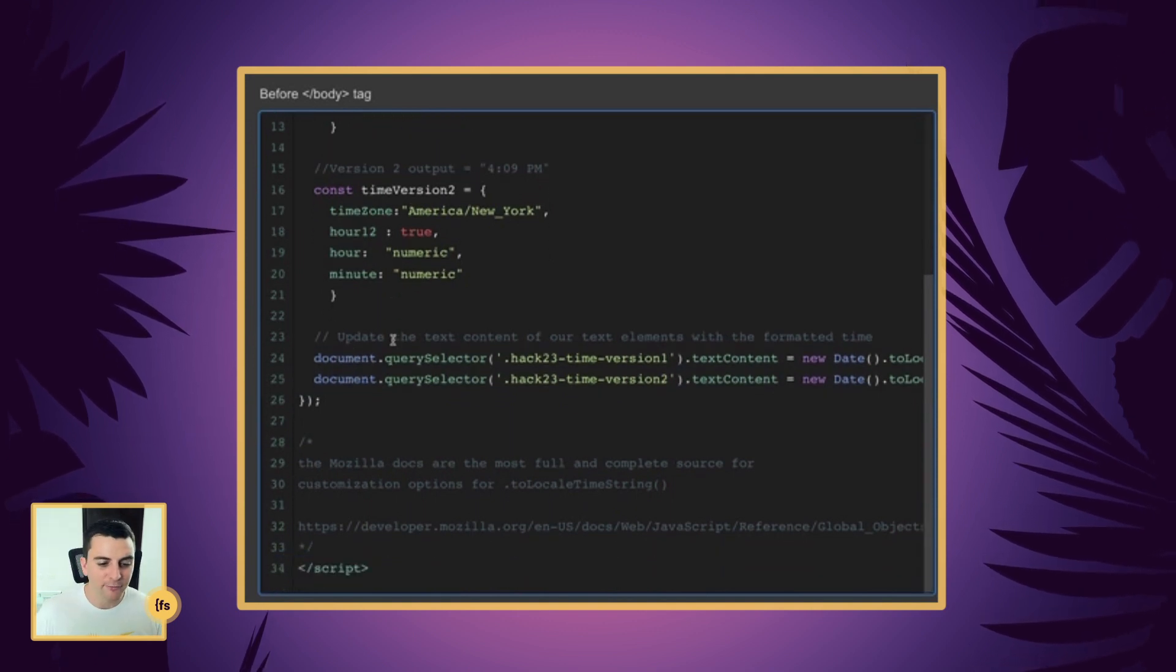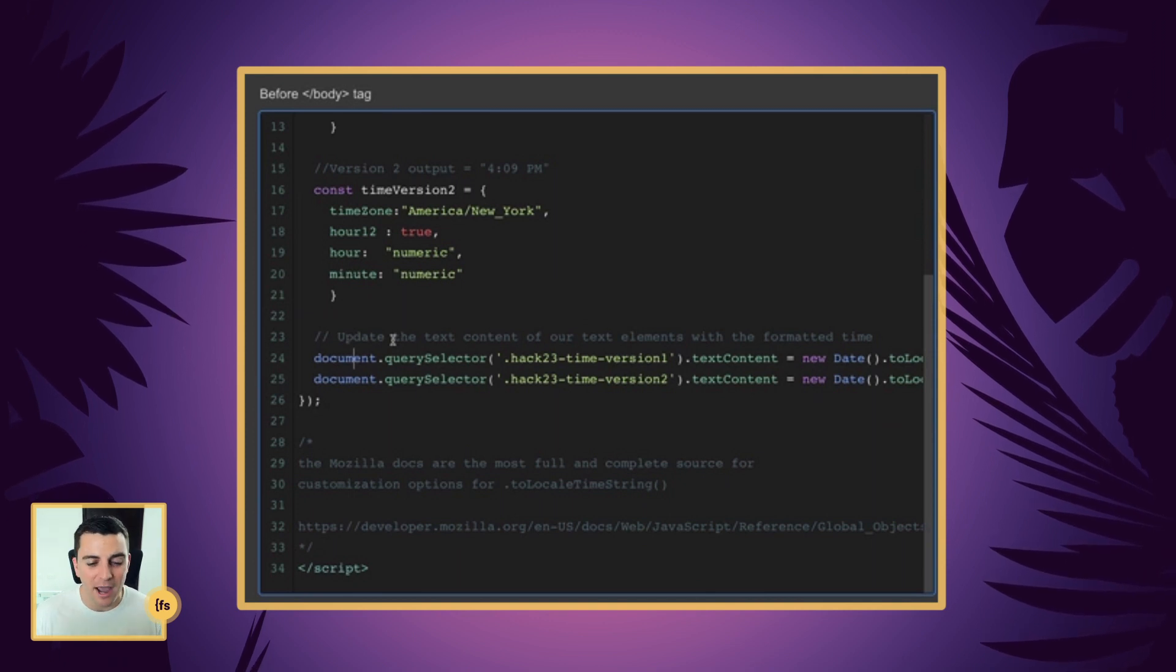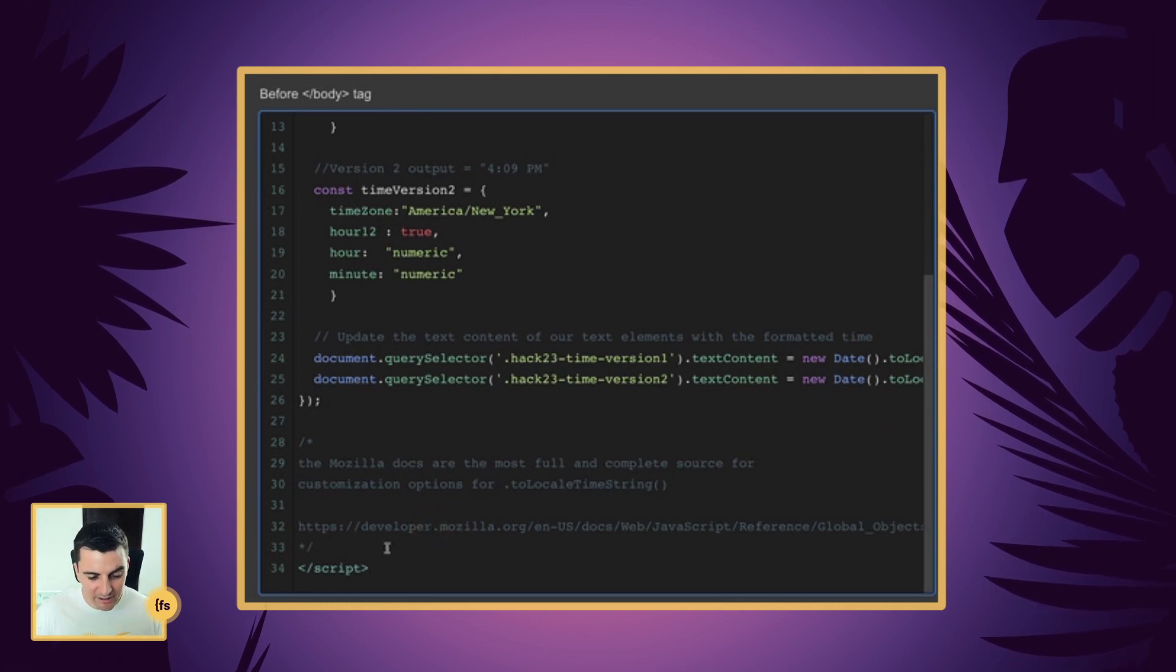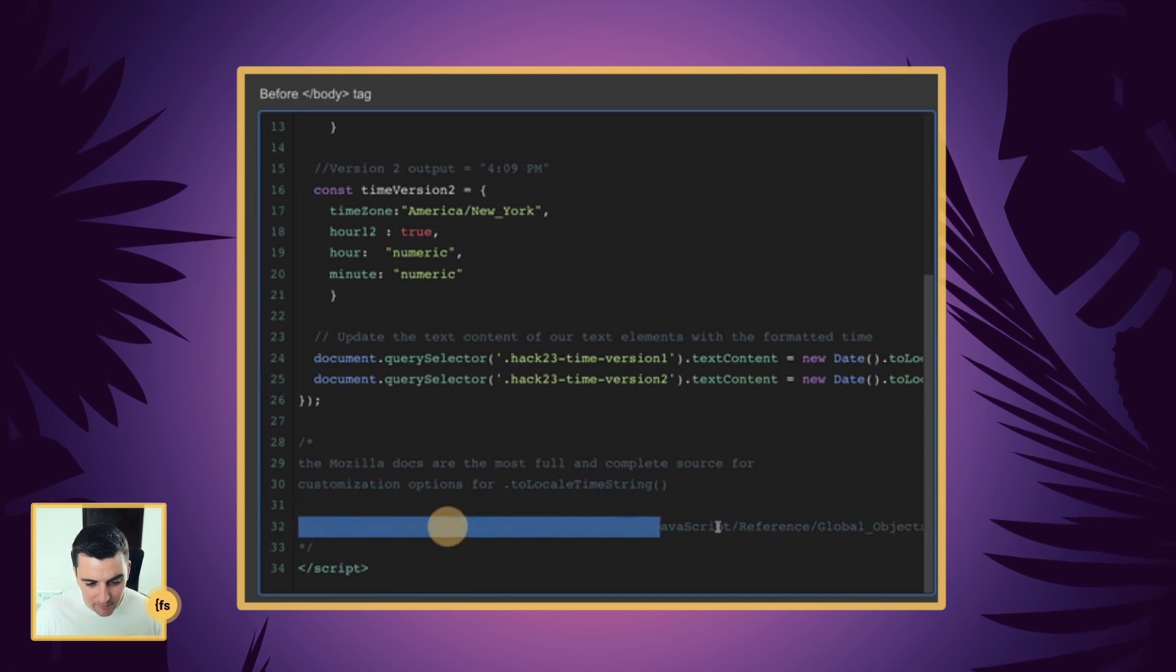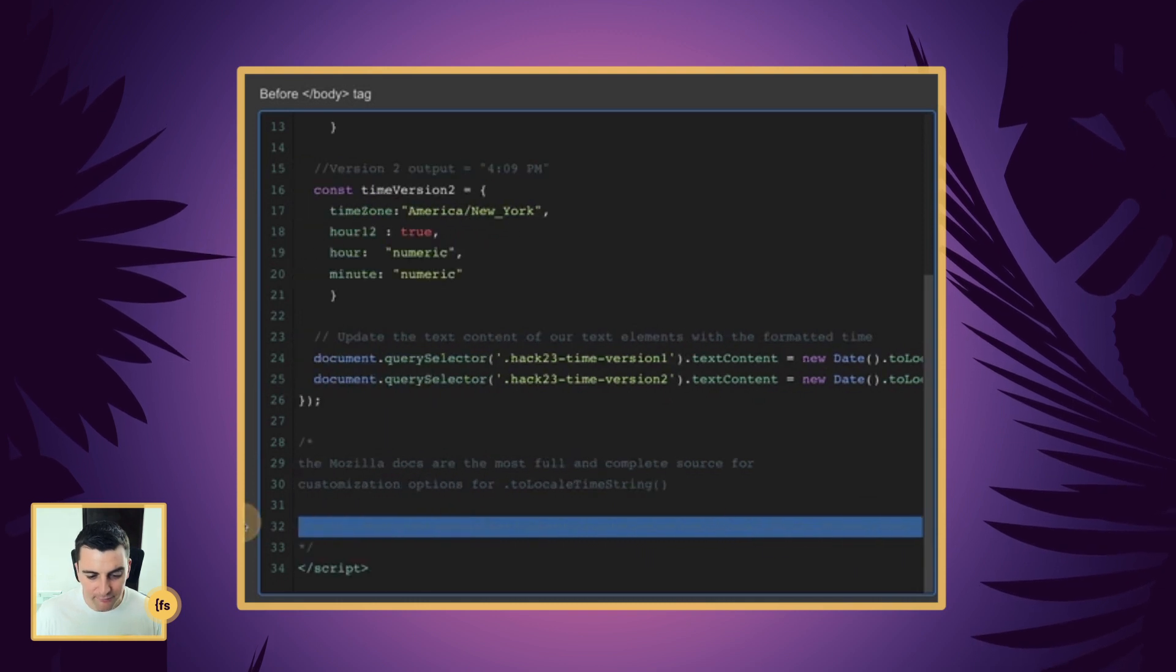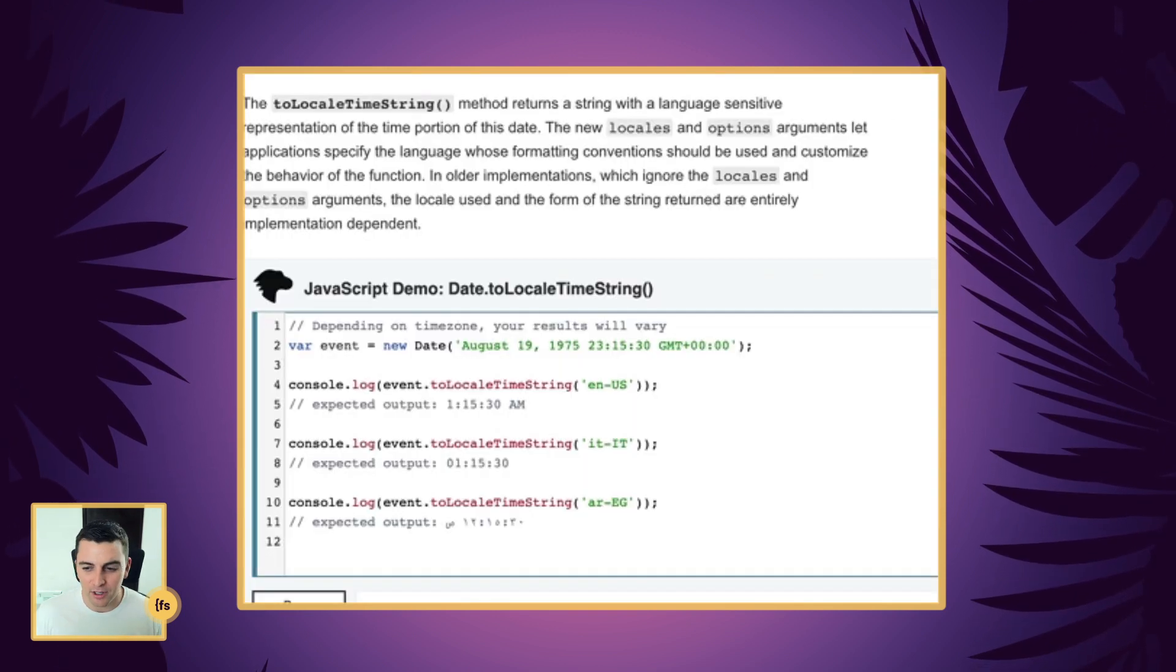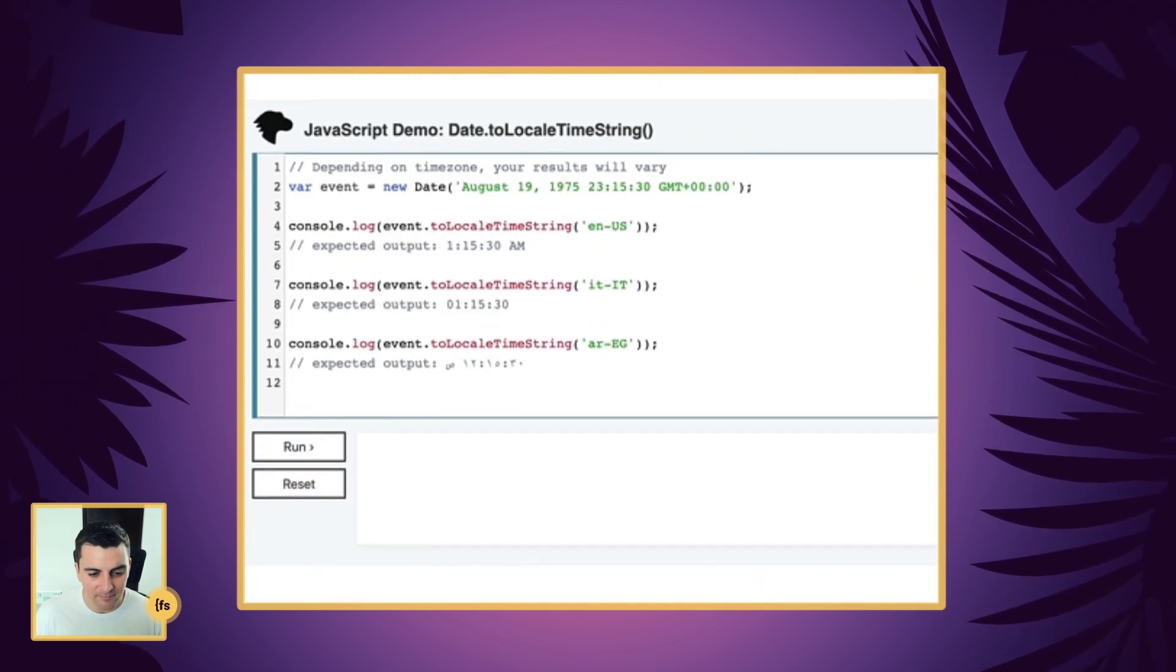I'm sure you're going to want to format these timestrings however you want and really make it exactly how you're imagining. I found that the best option for the options are the Mozilla developer docs. These have a really full overview of what's going on and what you can set. Here we are on the two local timestring method.